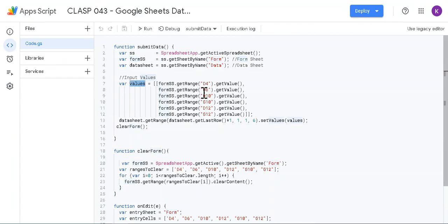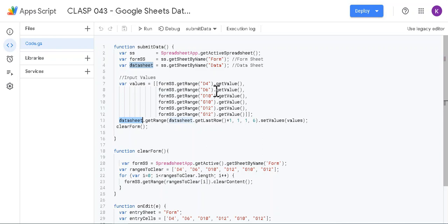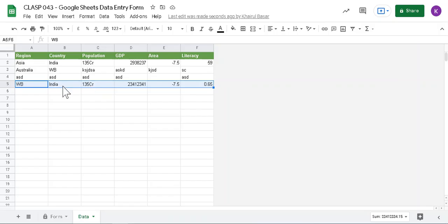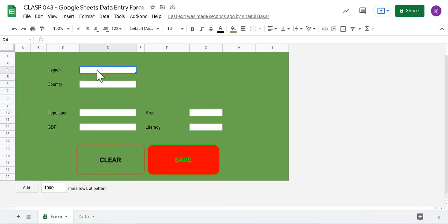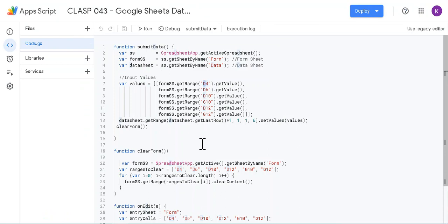And the values are being entered into this data sheet. It is entering D4, D6, D10, and so specific cells are actually we are inputting into the data sheet.